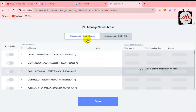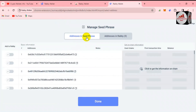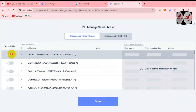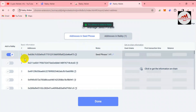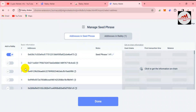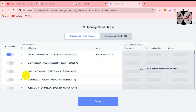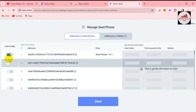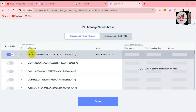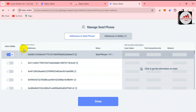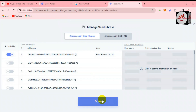Now you can see the address list from the seed phrases. You can select whichever address you want — there are options one through five listed. I have selected the first address by default, so I select that option and now click 'Done'.